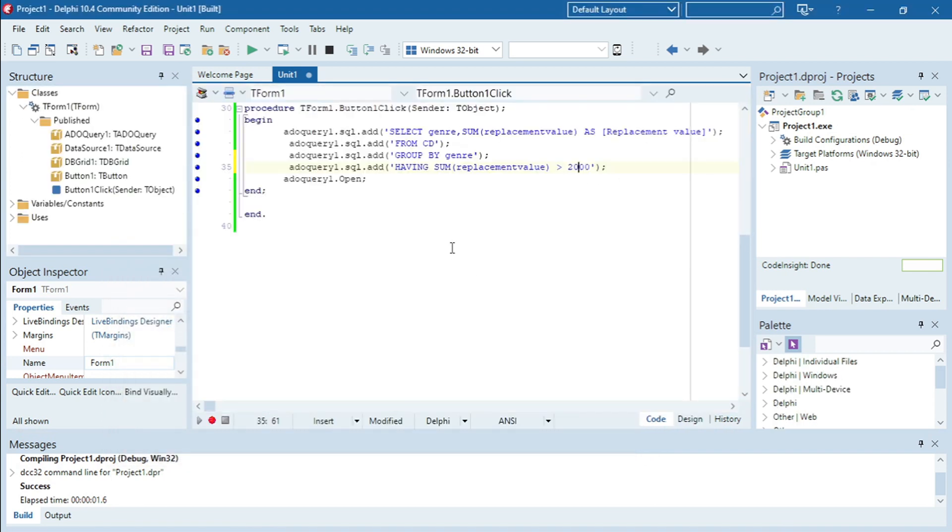Okay so the rule is when you use aggregate function in your WHERE clause you can't use WHERE. Instead you must use HAVING. Okay, HAVING SUM replacement value bigger than 2000.